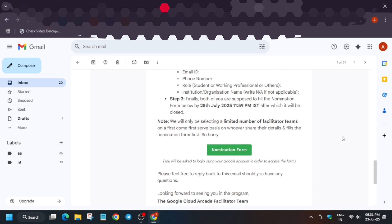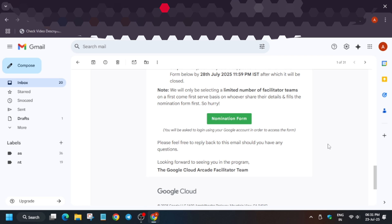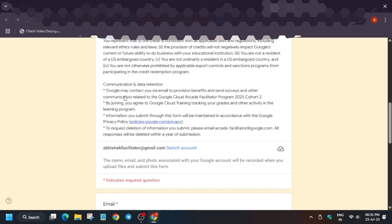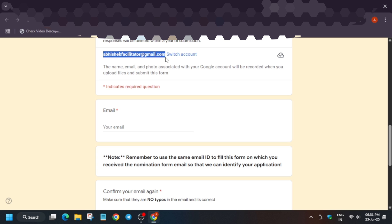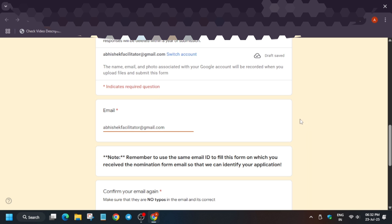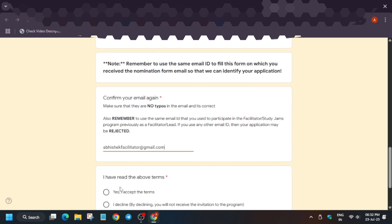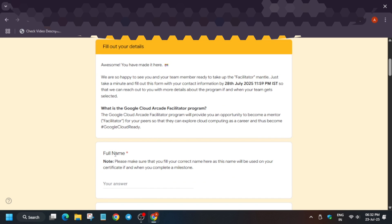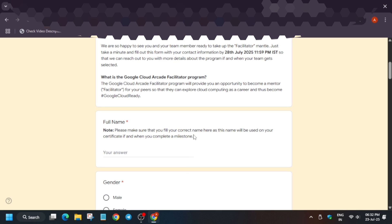You have to fill the form using the email in which you received the shortlisting. Even if you try to enter a different email to game the system, it won't work — there is a backend team to verify details. Click on the nomination form link. Here is the form: enter the email address in which you received the email, confirm the email address, click Yes and agree to the terms and conditions, then click Next.